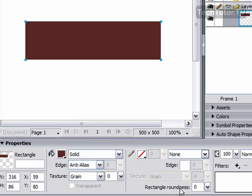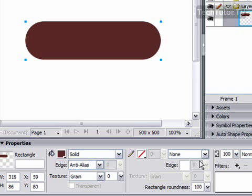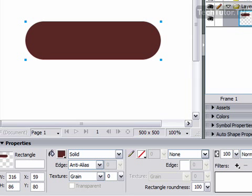And then down on properties, I'm going to set the rectangle roundness to 100, and then press enter. And there I have my plastic button, and I have some totally round edges to it.